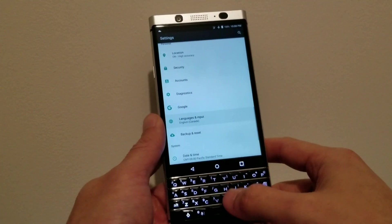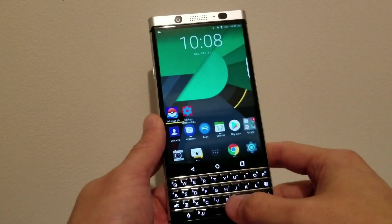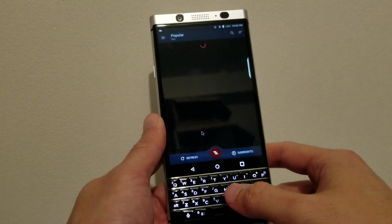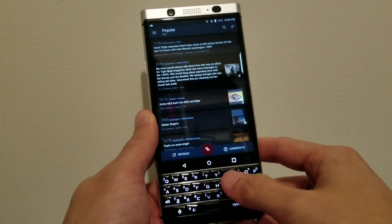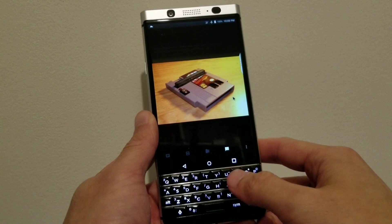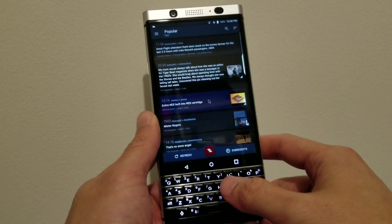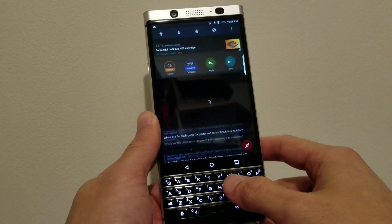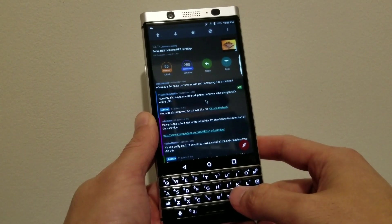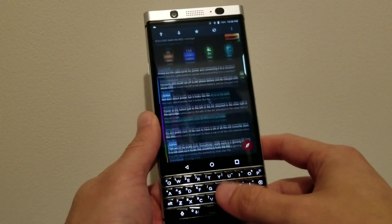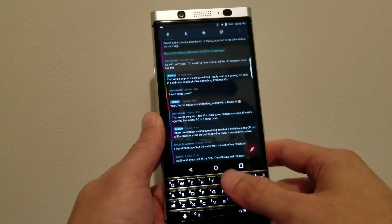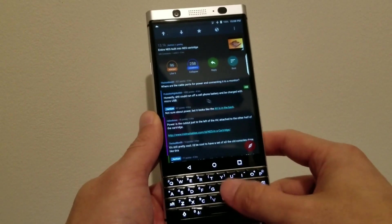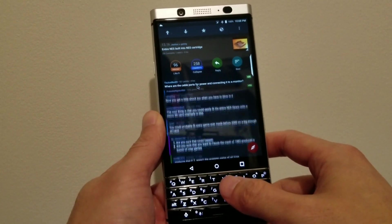So we can control the pointer speed, and I'll show you later that it's also possible to change the cursor to be bigger. So what I'm doing is I'm tapping on the keyboard anywhere to click on anything on the screen.